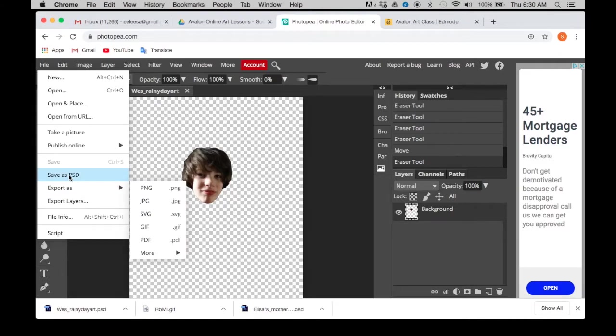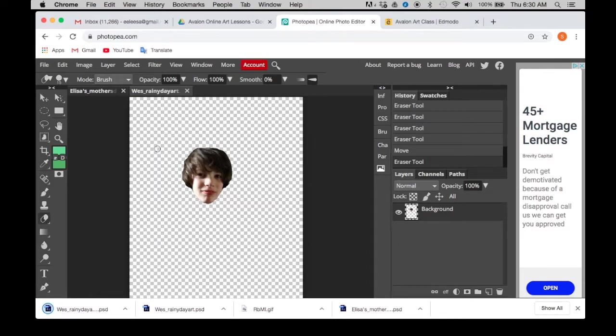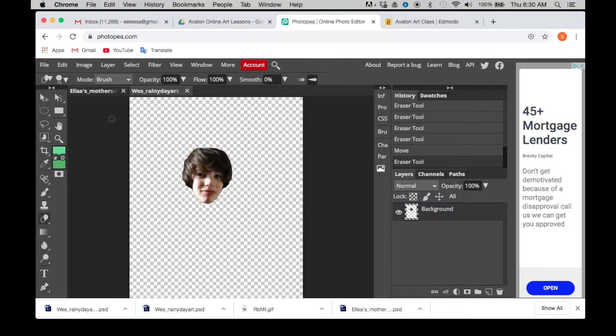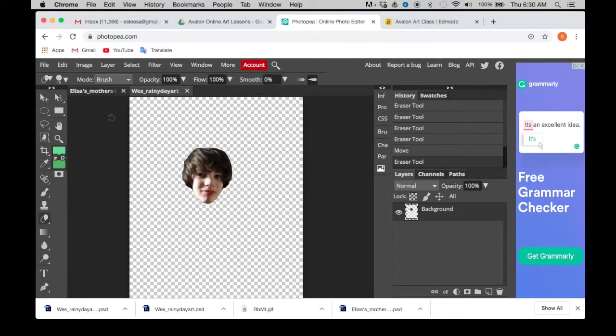So go in there, save it. That way you're not going to lose this one either if the program shuts down or you get logged out. The unfortunate thing about this particular online program is that it does not have auto save, so you definitely have to save it.